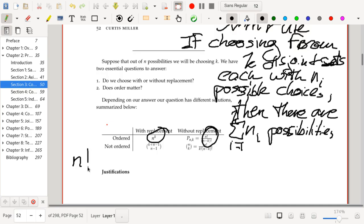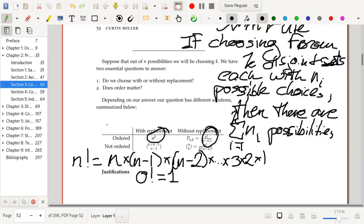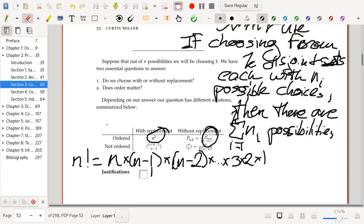By convention, 0 factorial equals 1 — which might seem strange at first, but it actually makes perfect sense. One way to think about n factorial: it's the number of ways to order n things, i.e., the number of permutations of n things. For ordered without replacement, we're choosing a permutation of k things out of n.